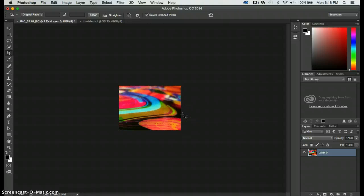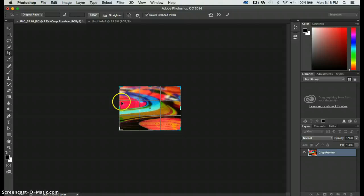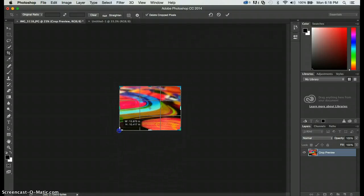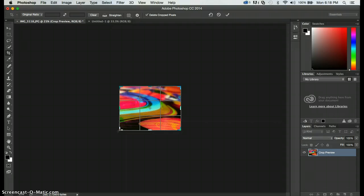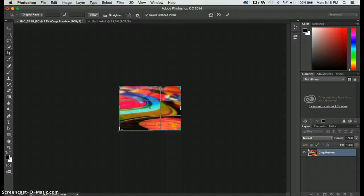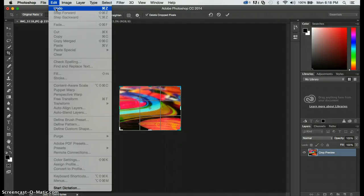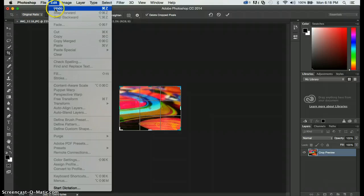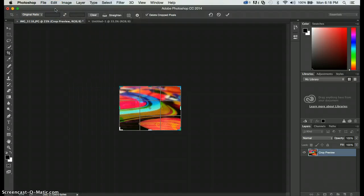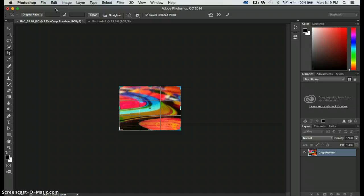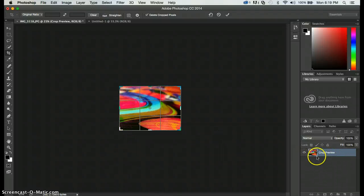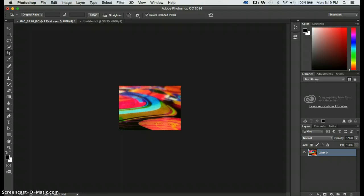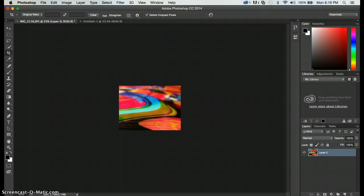If I hit C for crop again you'll notice that we can crop but we've lost all of the extra information. So if you wanted to undo that you would have to control Z, which is undo, or go to edit undo. When you're in the crop tool you have to actually accept it before you can undo or move forward. So you can see here it says crop preview because it's not actually cropped. So I'm gonna hit enter. Now I can do edit undo or ctrl Z.